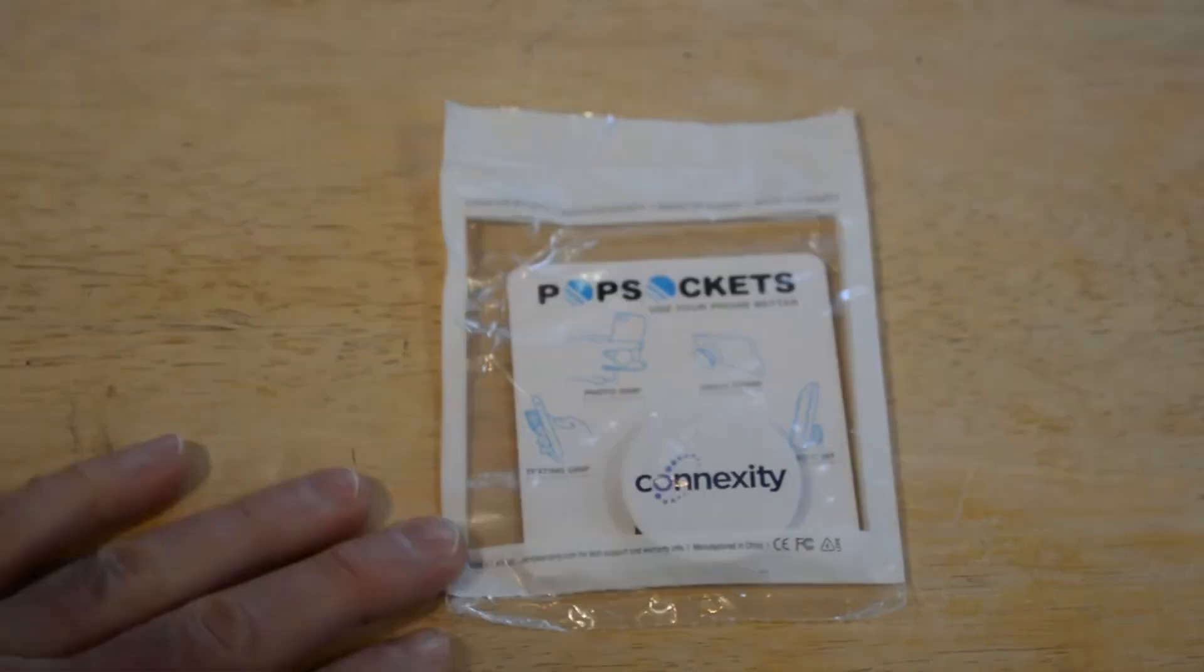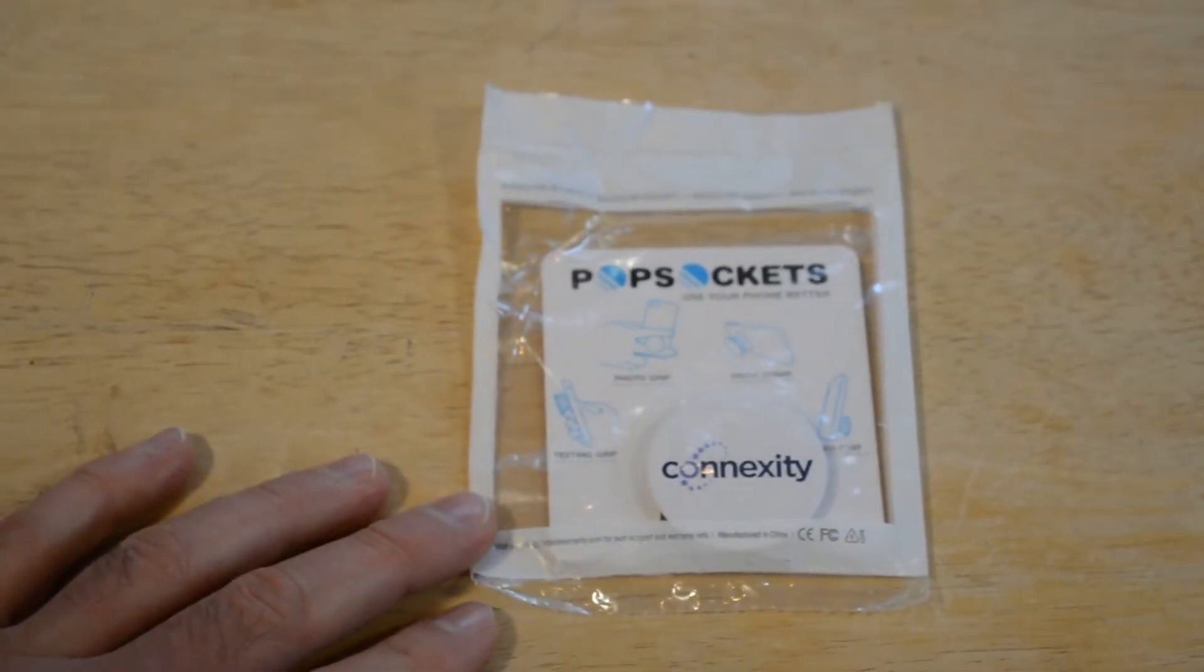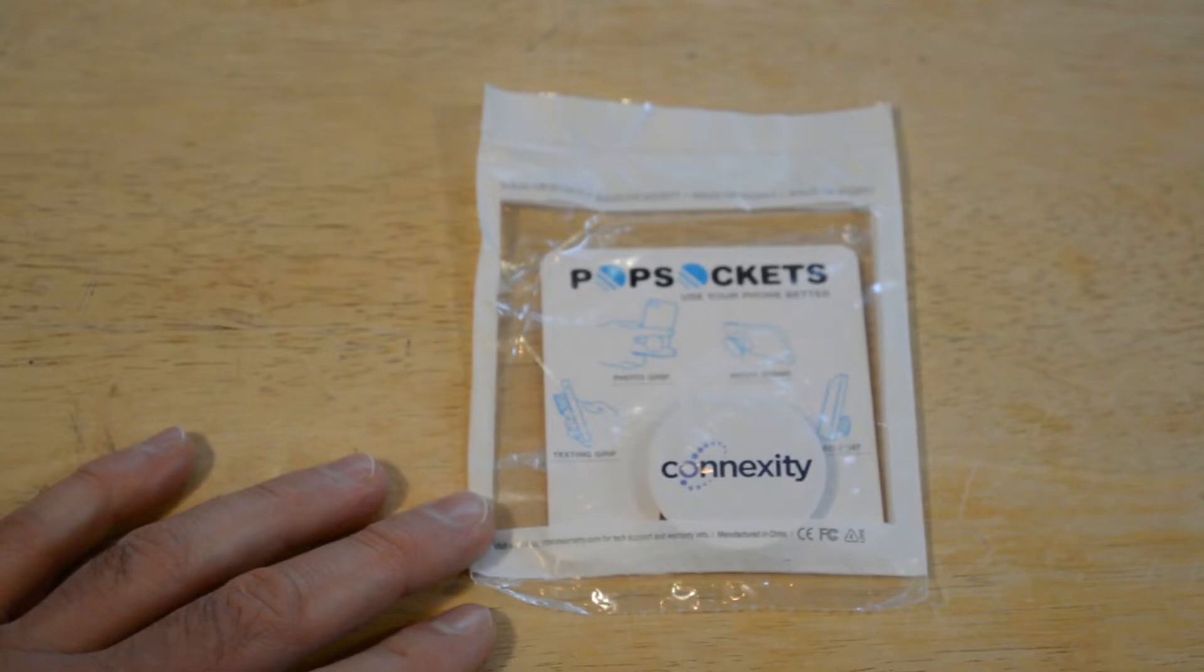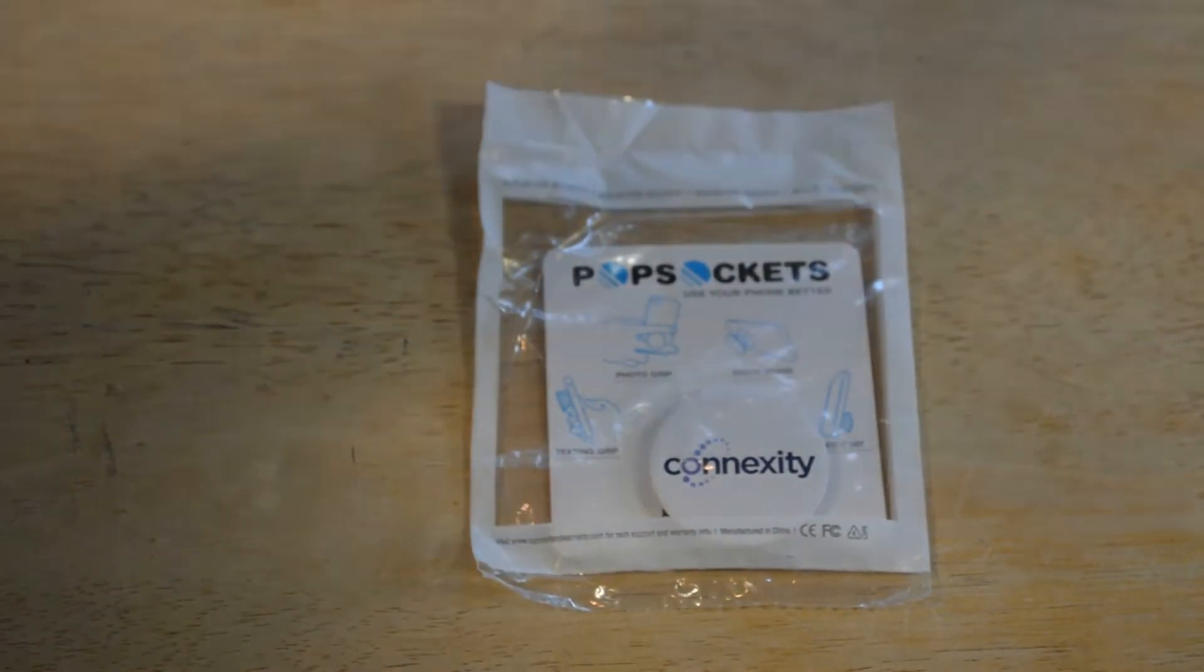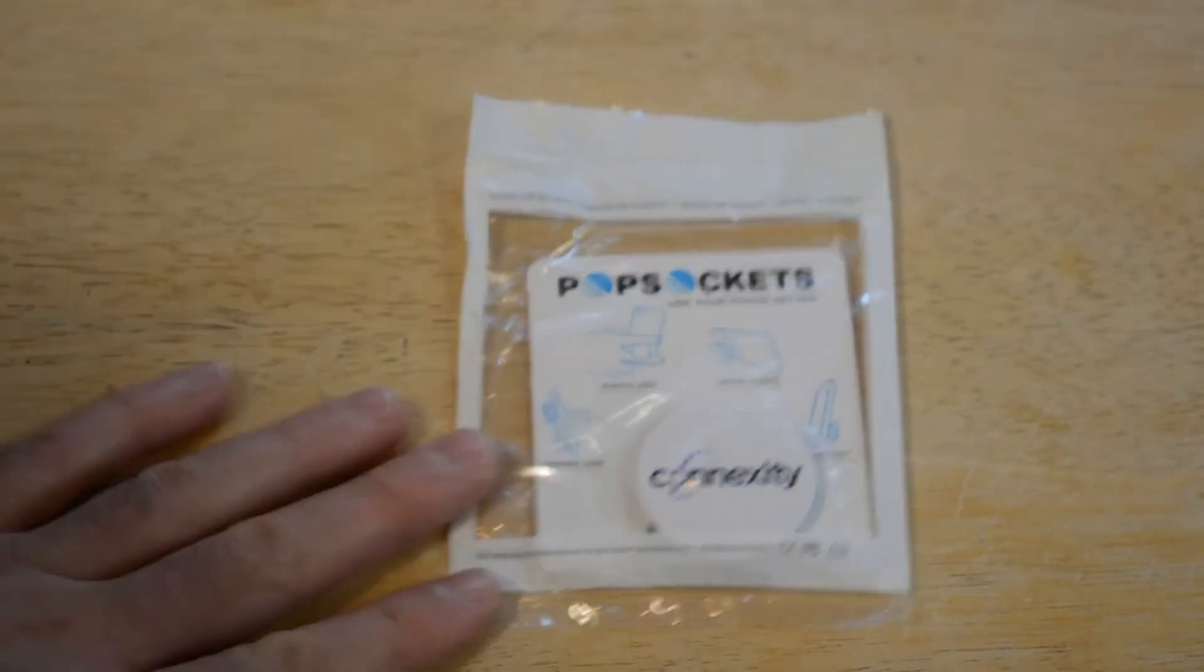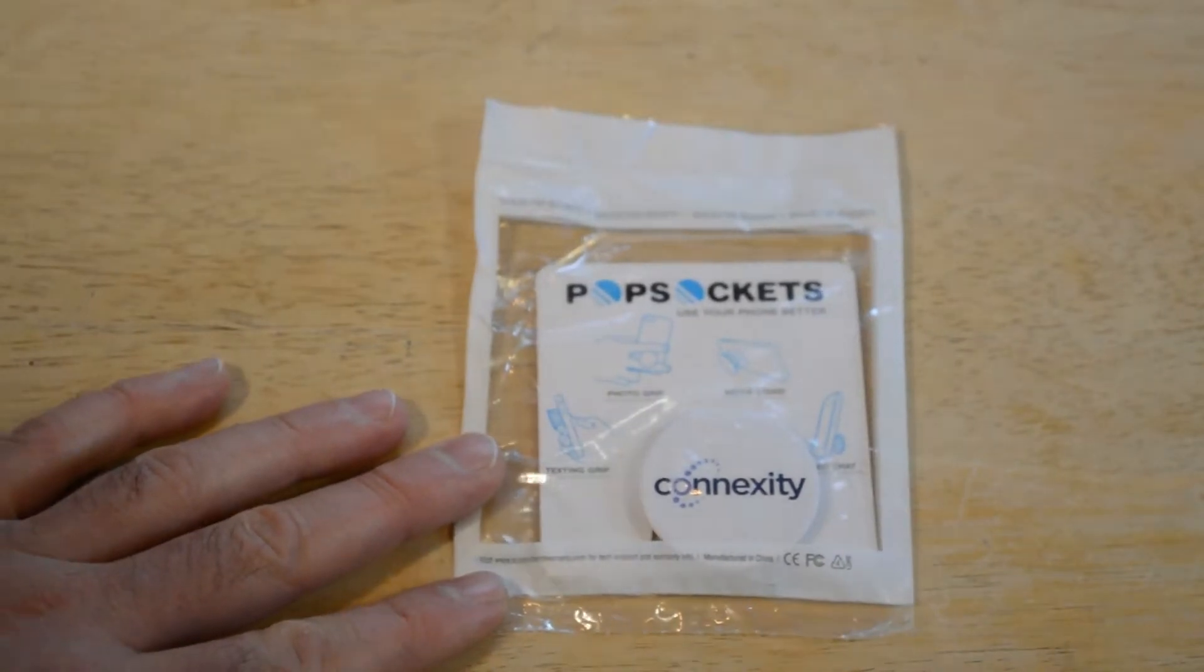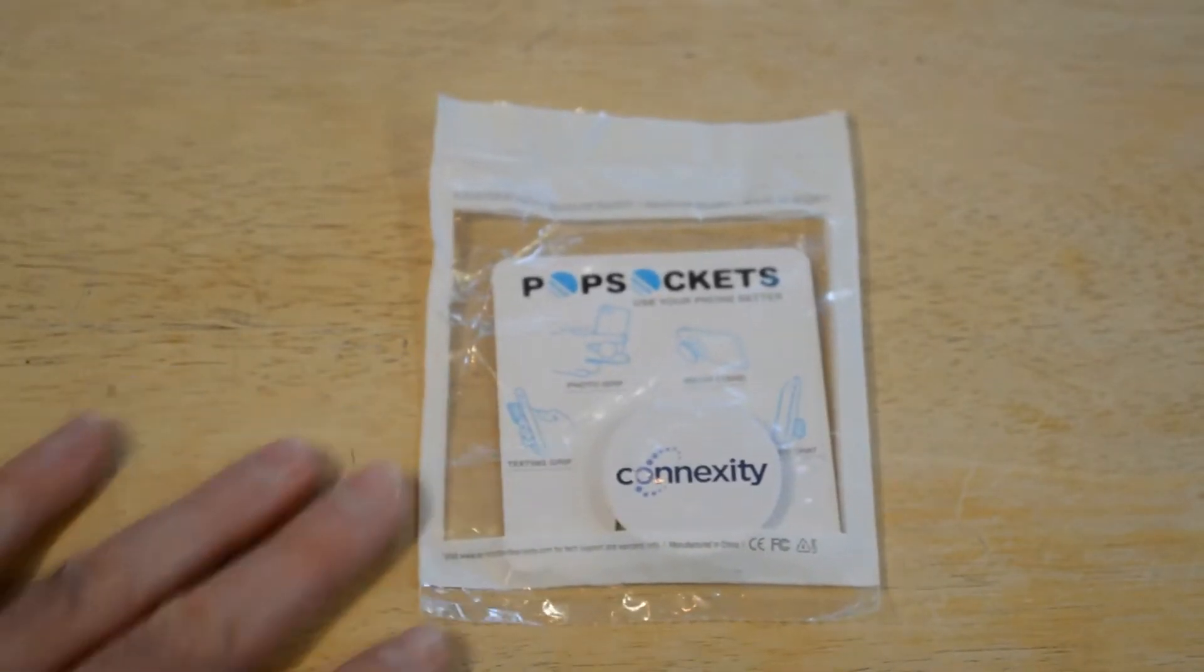Hey what's going on everyone, welcome to the PopSockets review. The reason I'm reviewing these is it's kind of a simple item, but these are very popular right now. You put them on the back of your cell phone and you can hold your cell phone in place. I'm gonna test this out, see if it actually works.